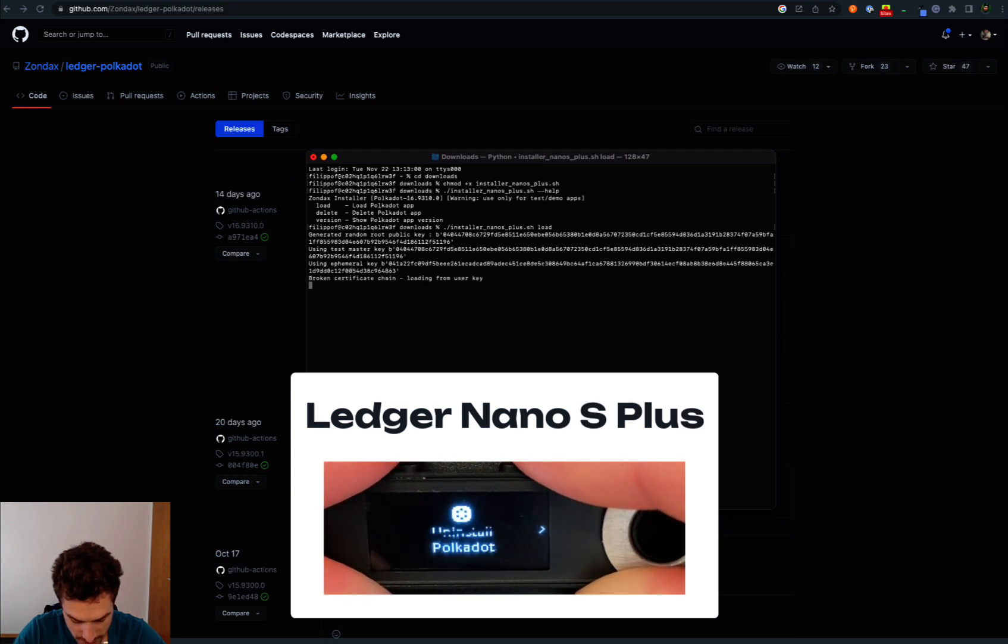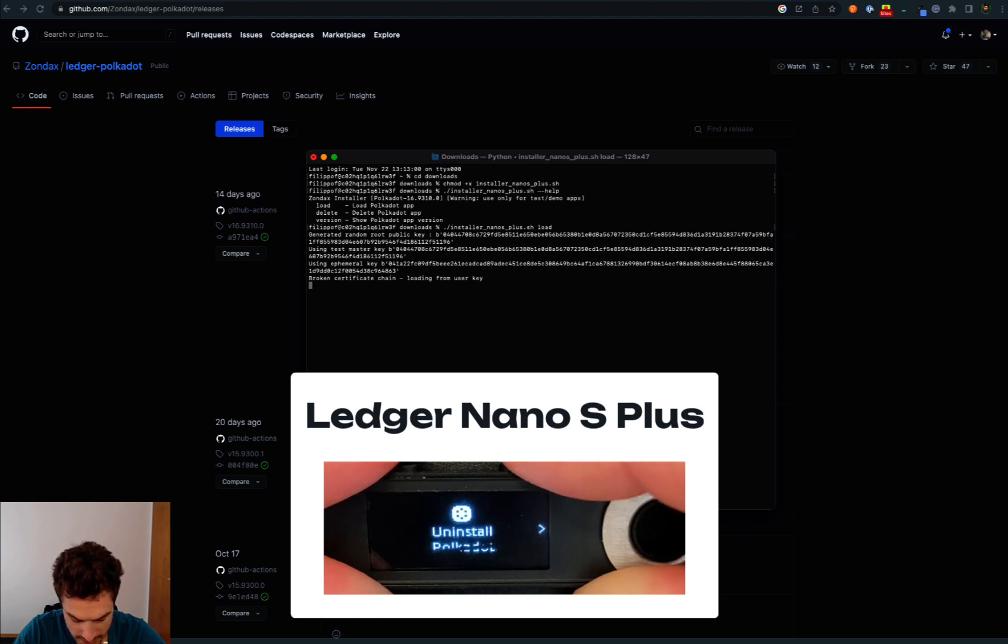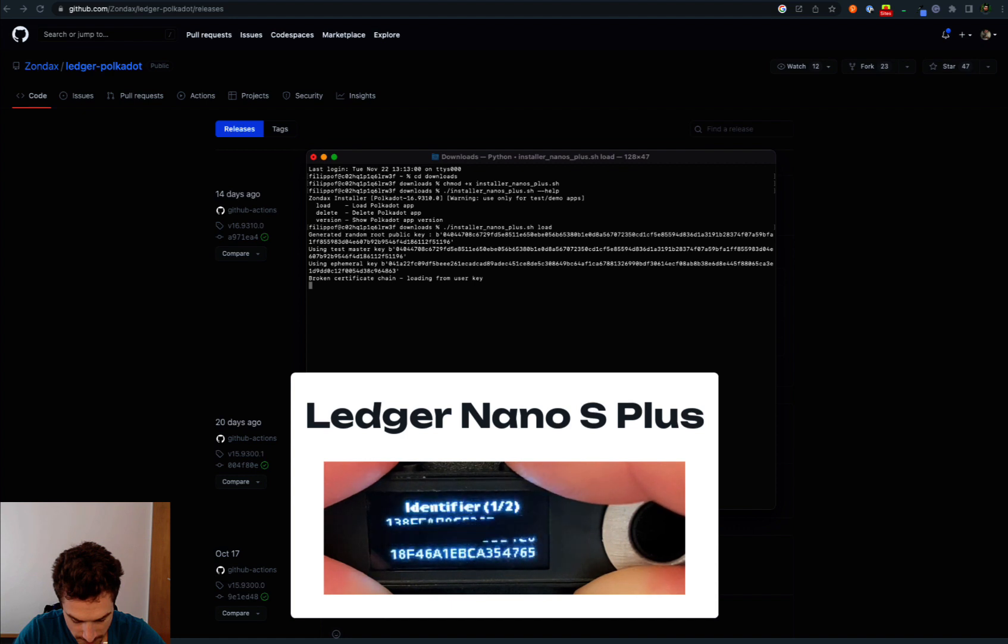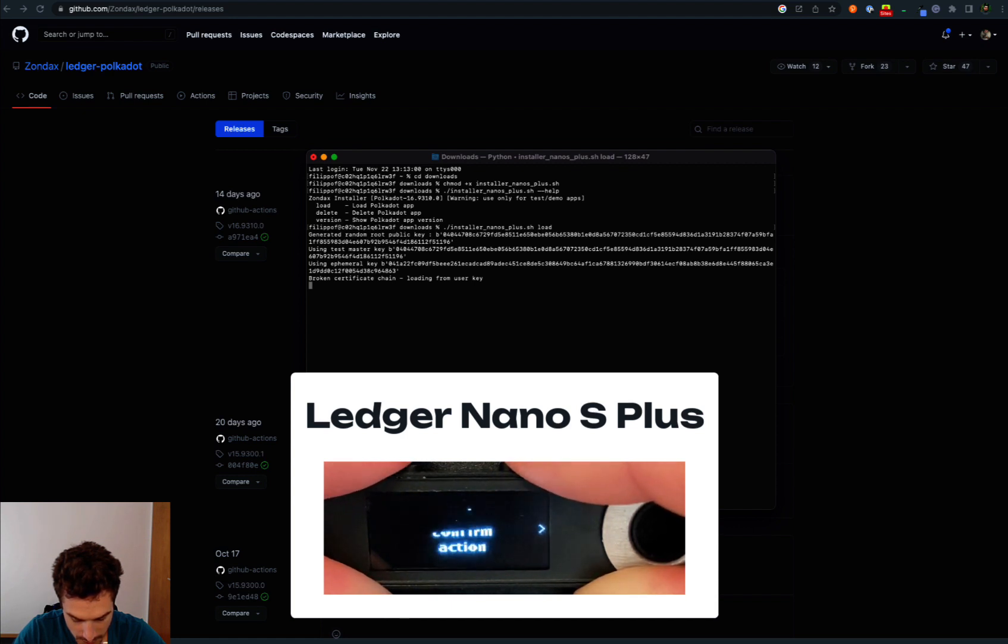The option we have to uninstall the current Polkadot app that we have on the Ledger device. We confirm the action.